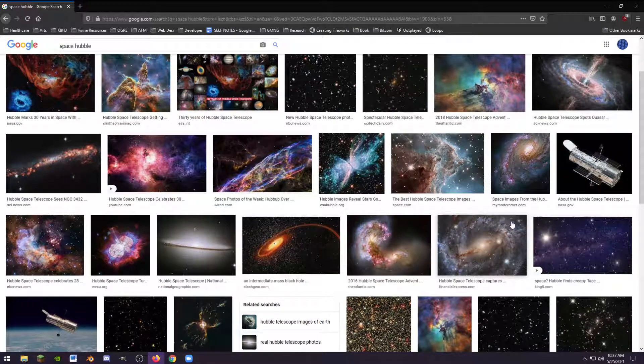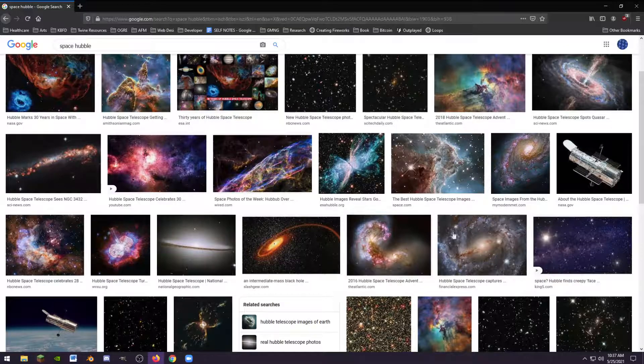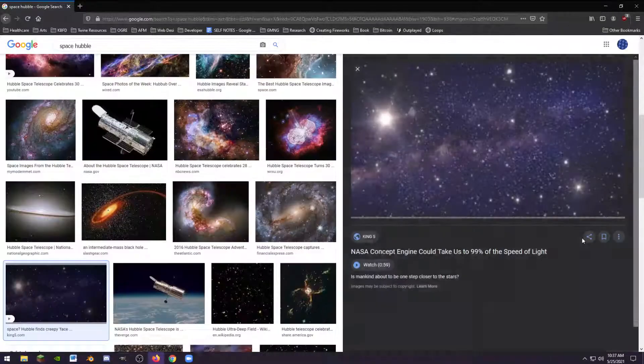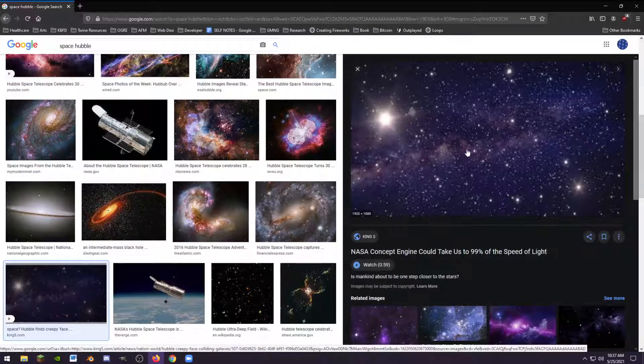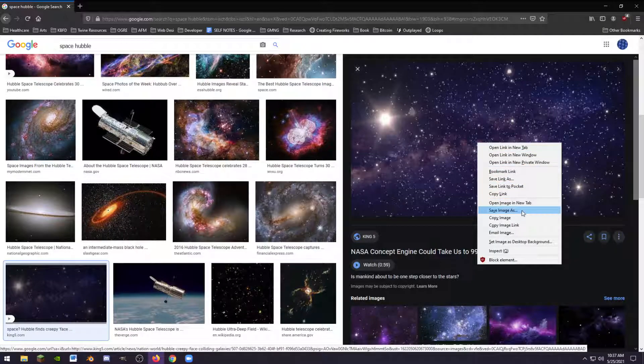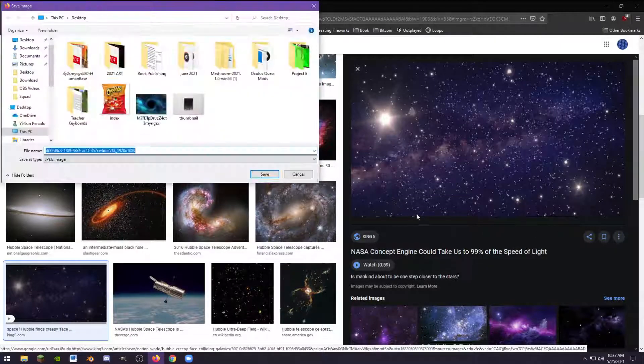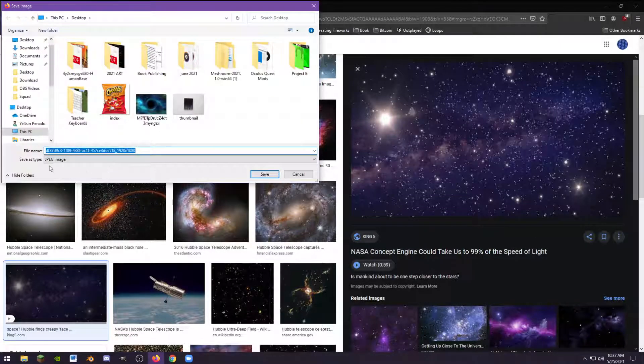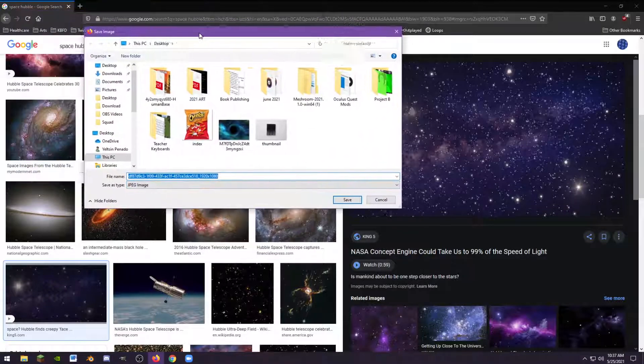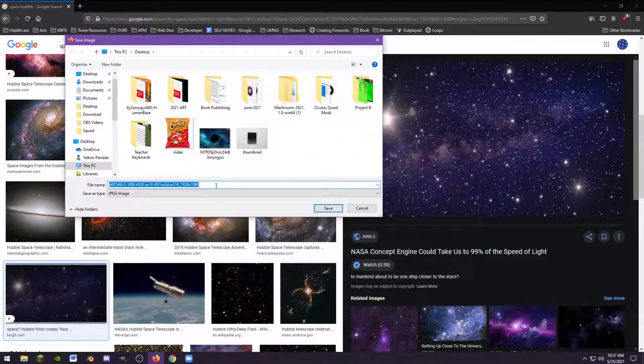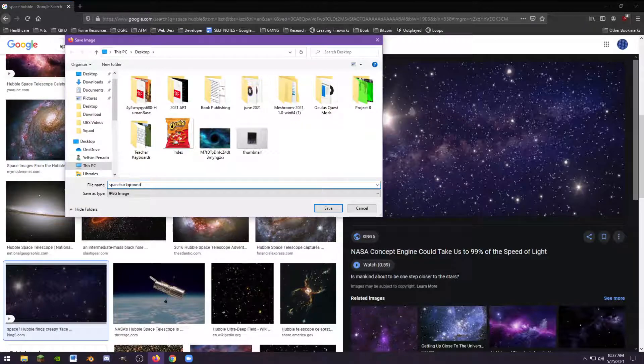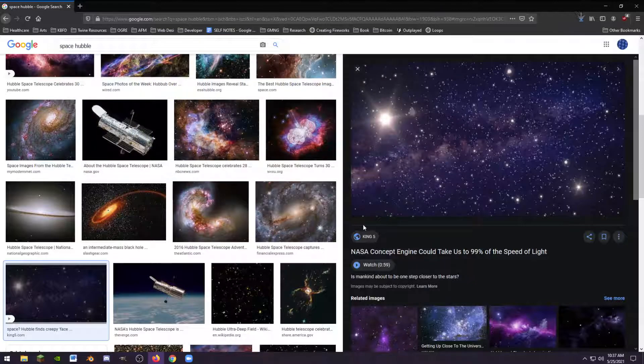I'm going to click on this picture over here. I'm going to right click and save image as. We can see that it's a JPEG image. I'm using a PC, so I'm just going to call it space background and save that.